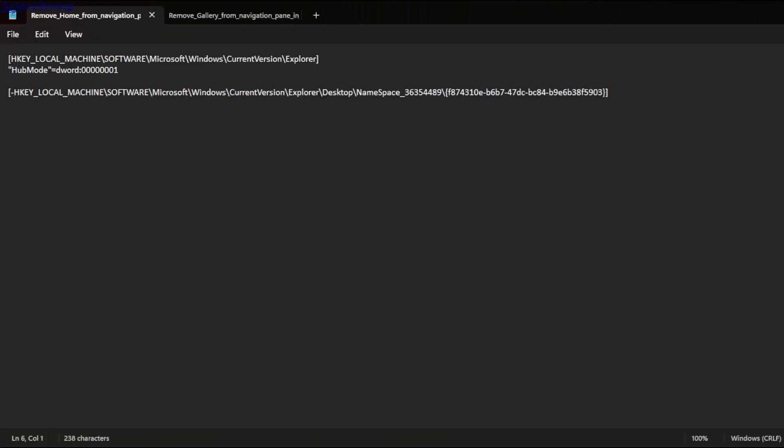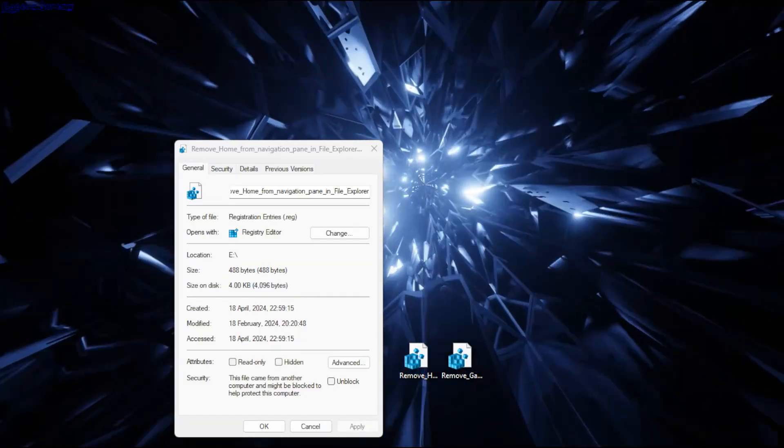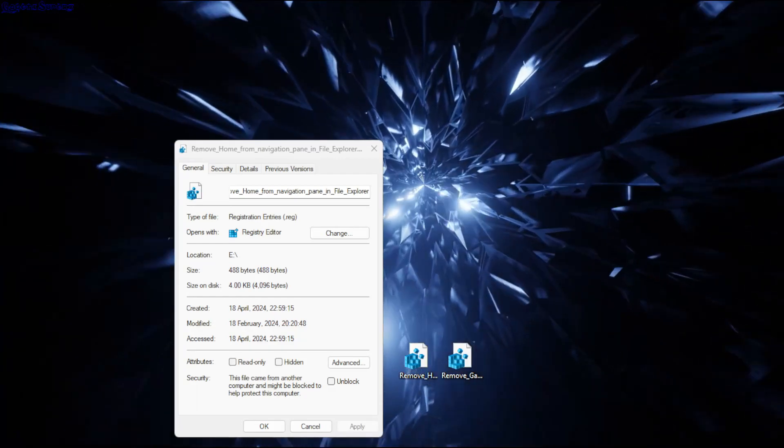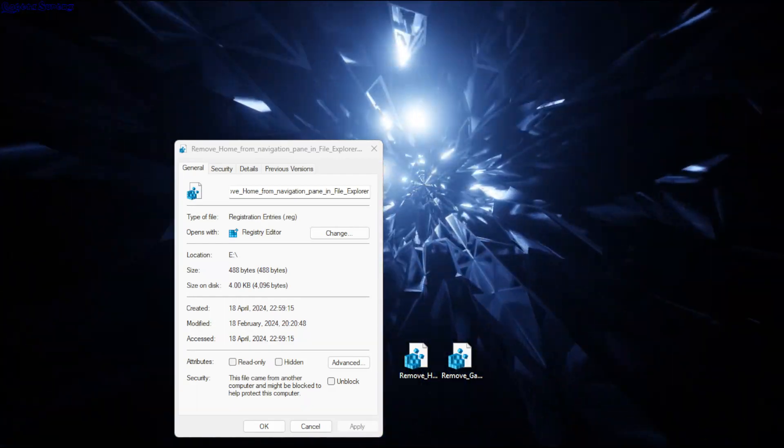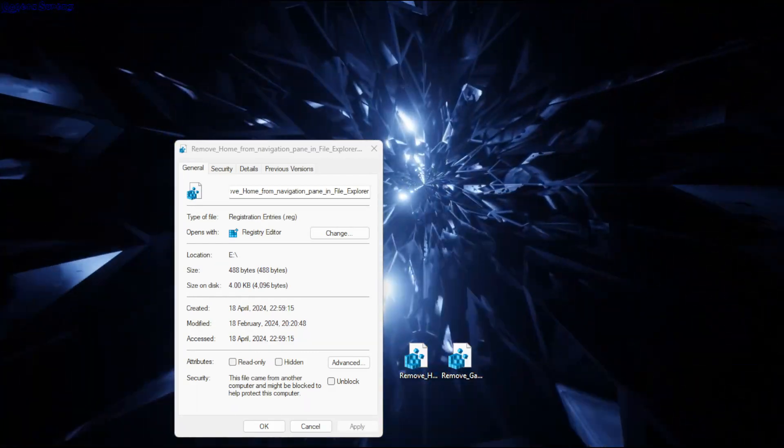Make a file, name it anything, and then just make sure that the extension for the file is named .reg. As you can see, this file is named .reg.